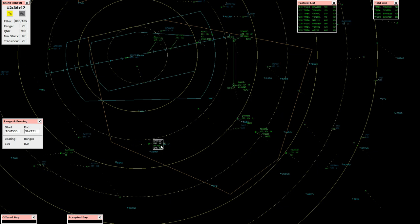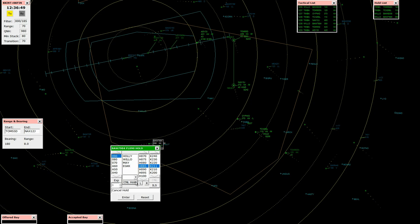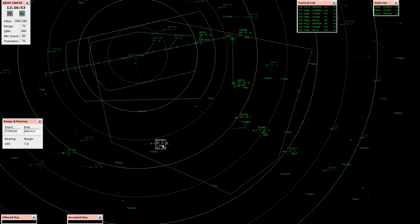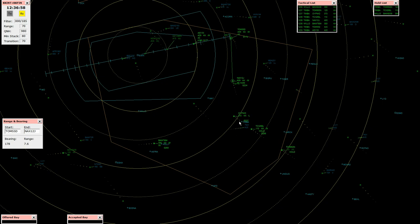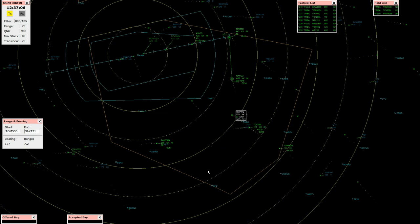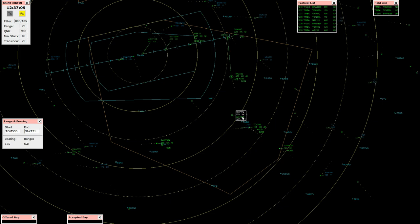Speedbird 7984, cancel the hold, descend flight level 80. Cancel the hold and descend flight level 80, Speedbird 7984. Oscar Whiskey Oscar, fly heading 345, descend 5,000 feet, QNH 980 hectopascal. Fly heading 345, descend 5,000 feet, Whiskey Oscar.